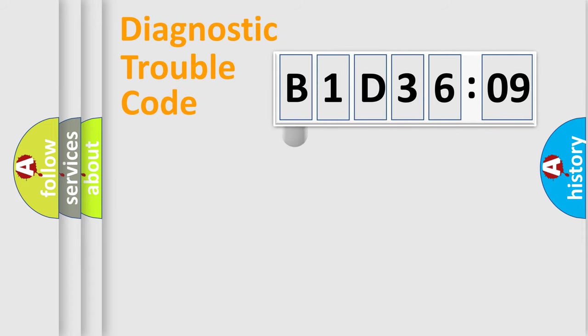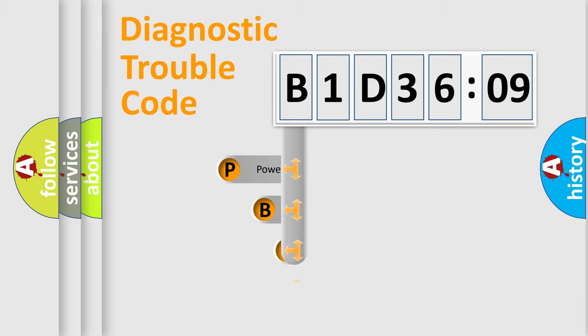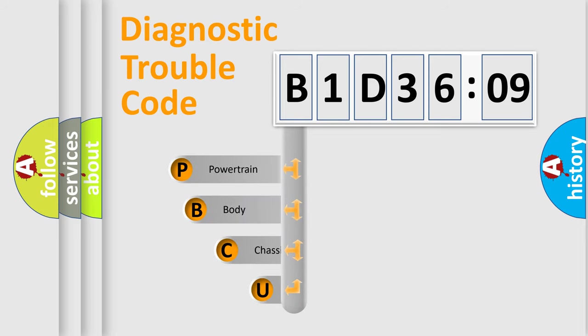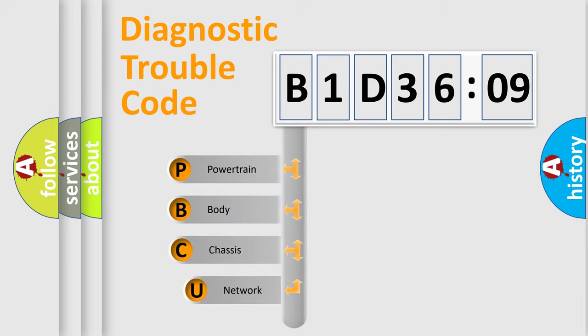First, let's look at the history of diagnostic fault code composition according to the OBD2 protocol, which is unified for all automakers since 2000.